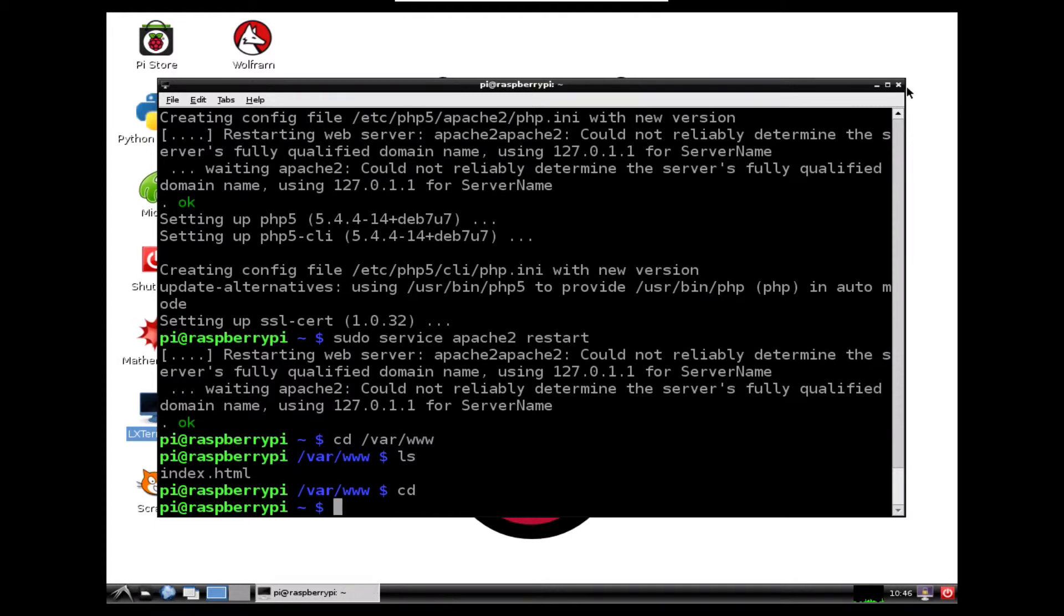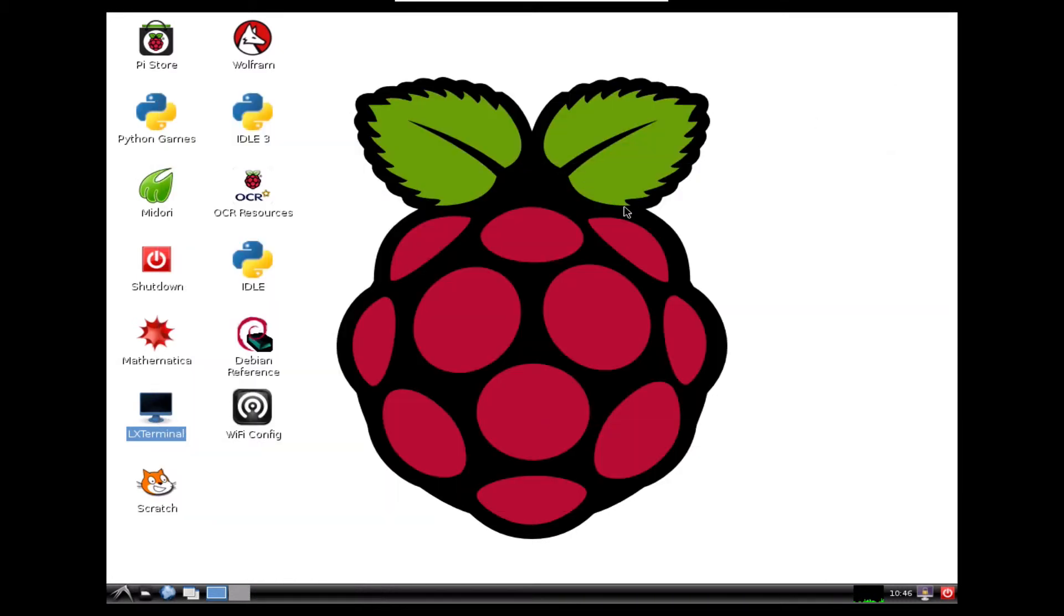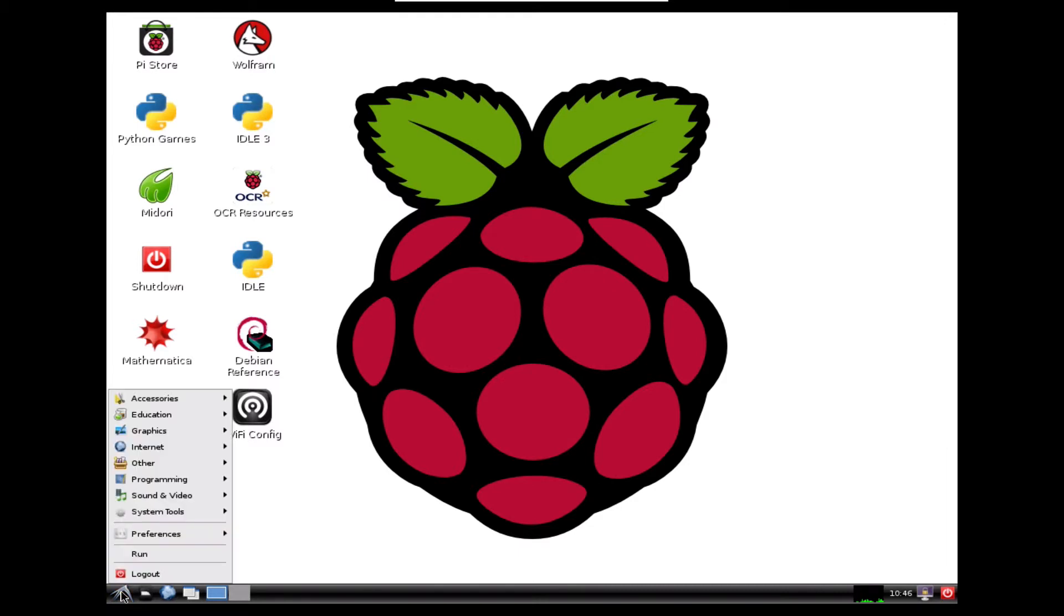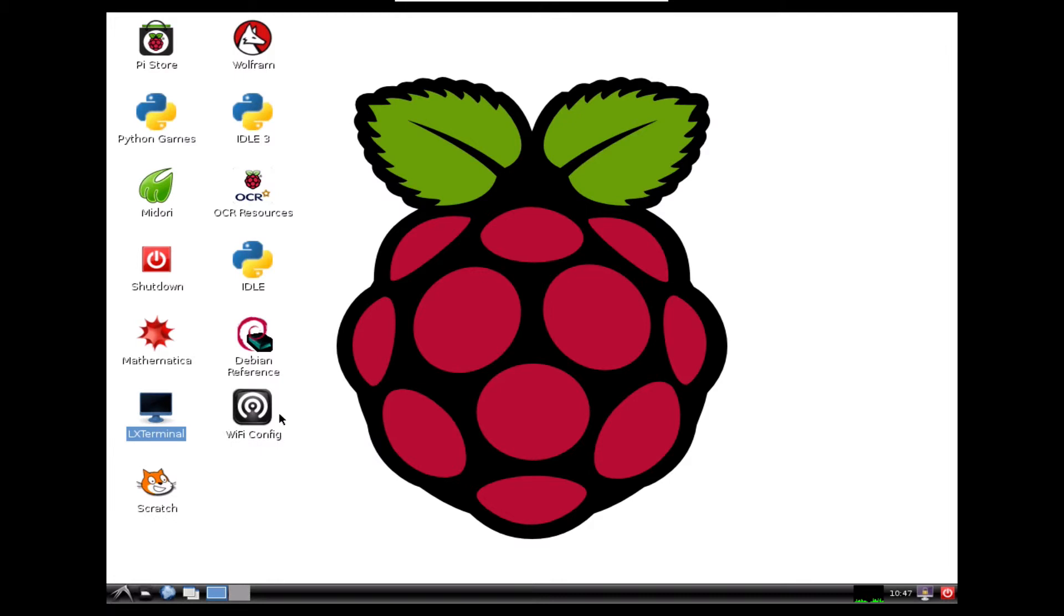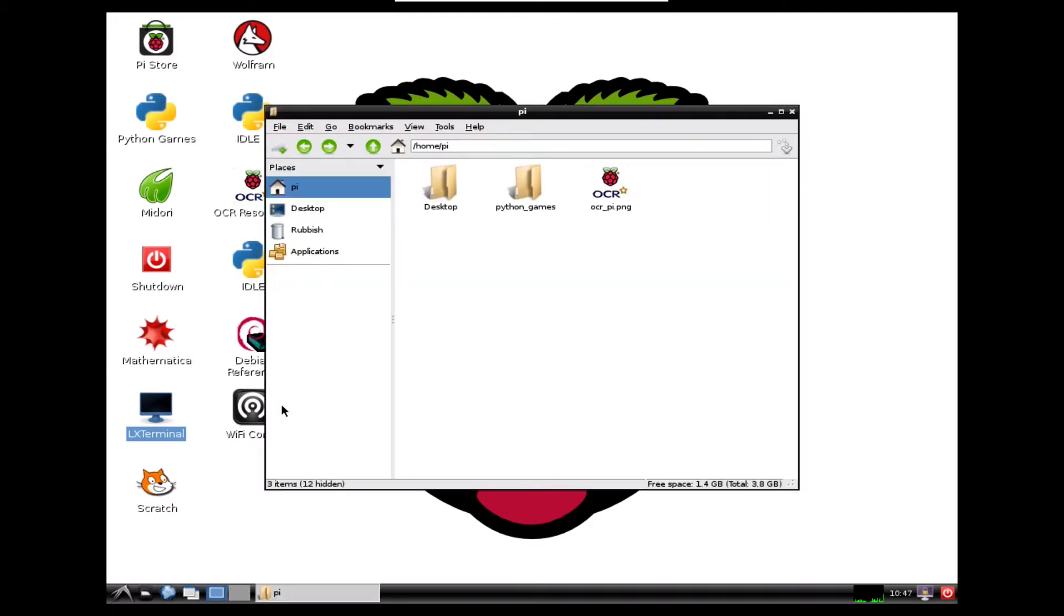I'm just going to close down my terminal and I'll show you where it is in the explorer window. So I'm just going to come to my start menu and I'm going to scroll up to accessories and across to file manager. Give that a click.